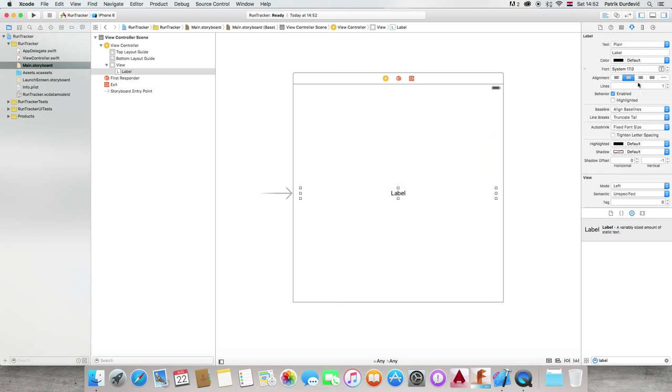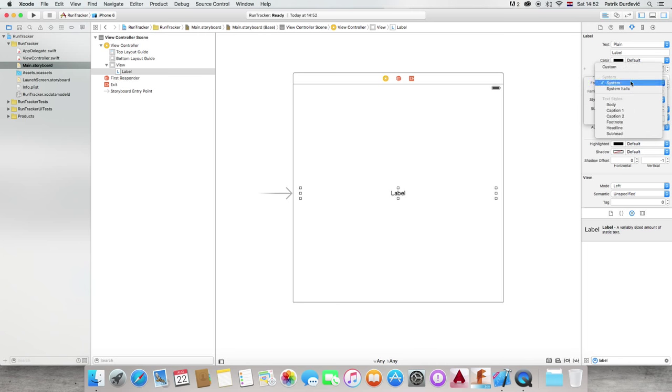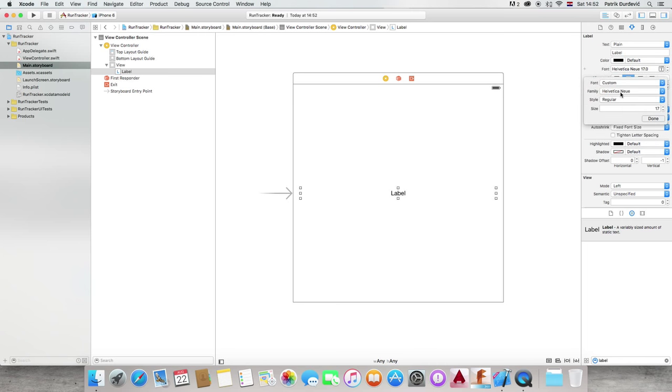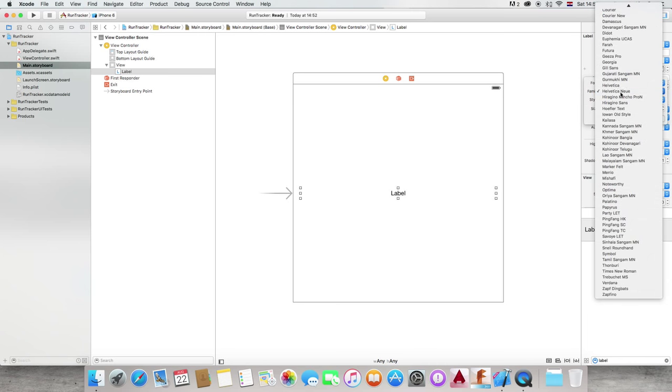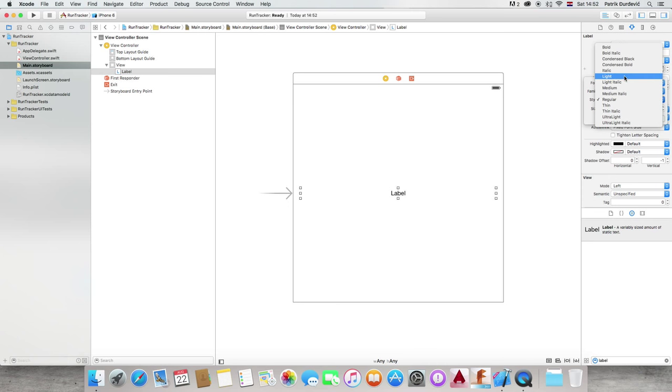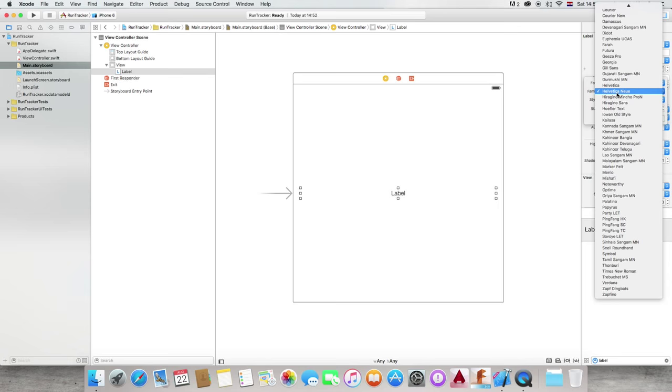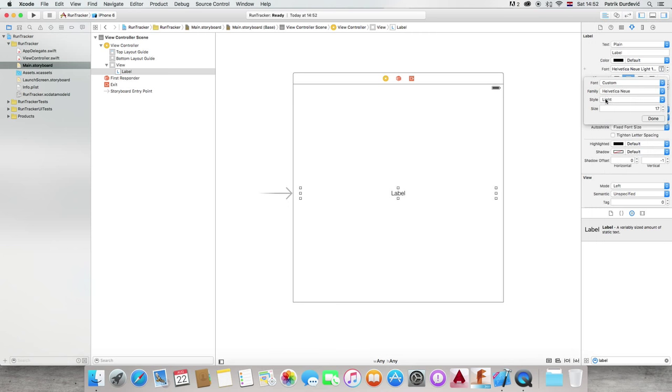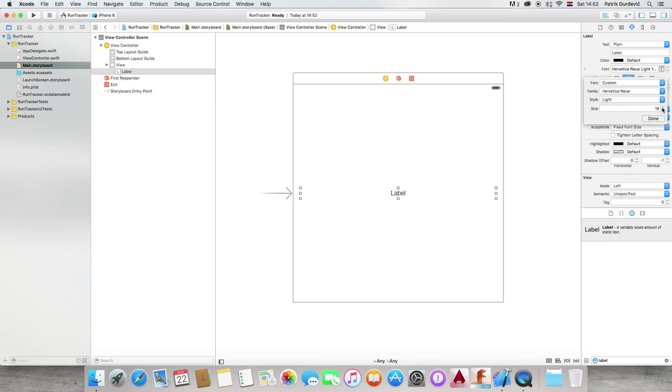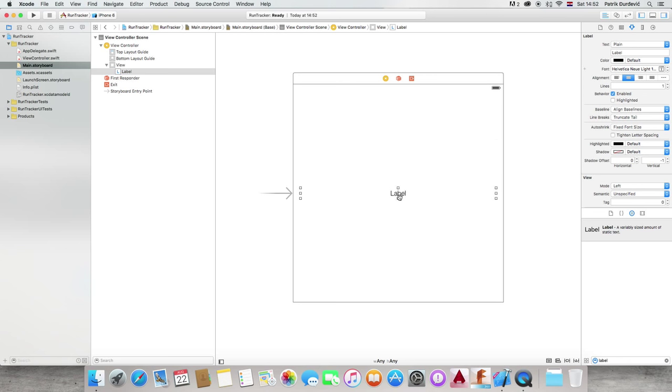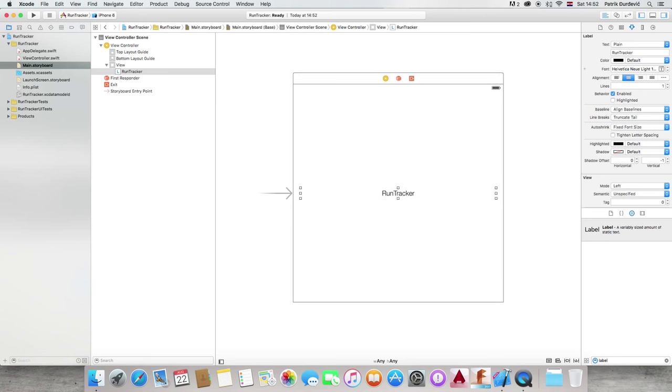Here, on the right side of the screen, when it's selected, we can change its font and style of font. I like this one. Custom Helvetica and style light. So, let's double click it and double click on the text. You need to double click on the text and call it RunTracker. And that's it.